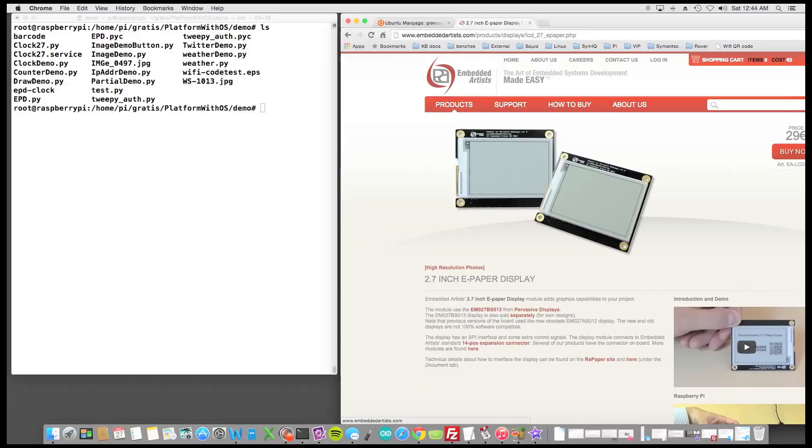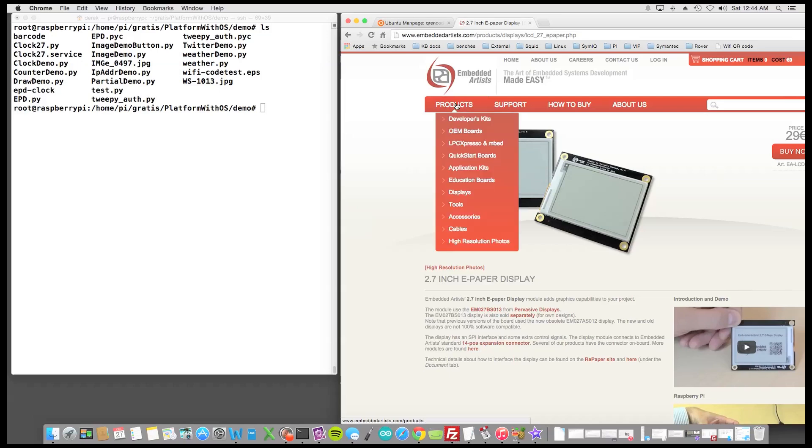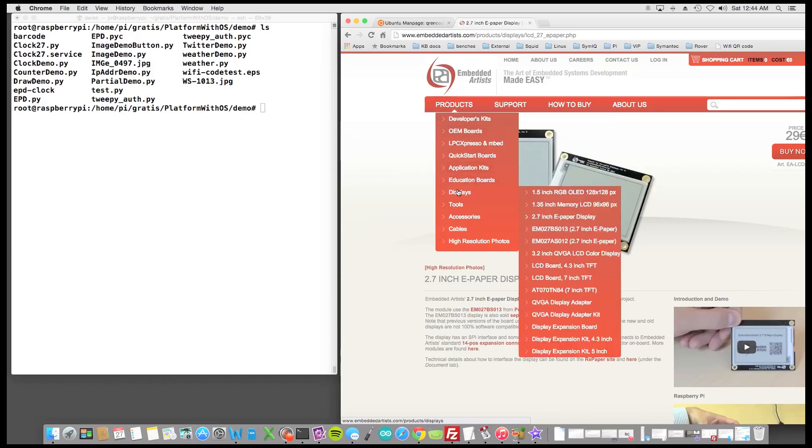Okay so we're at the screen. I just thought I'd show you the manufacturer first. It's Embedded Artists, and to get to the e-paper display it's actually products, displays, and then 2.7 inch e-paper display.